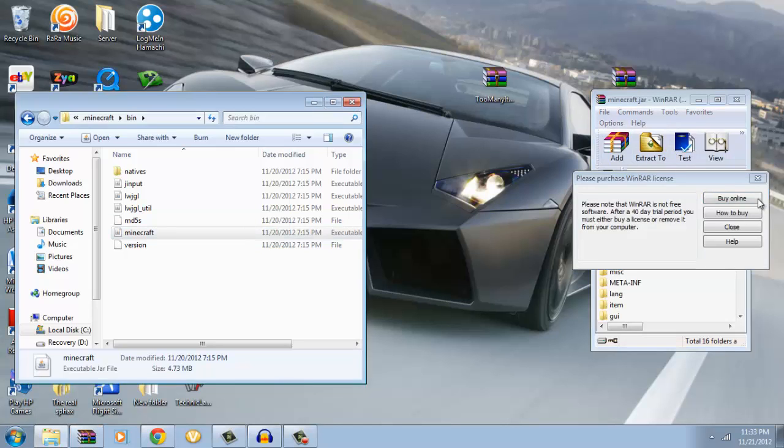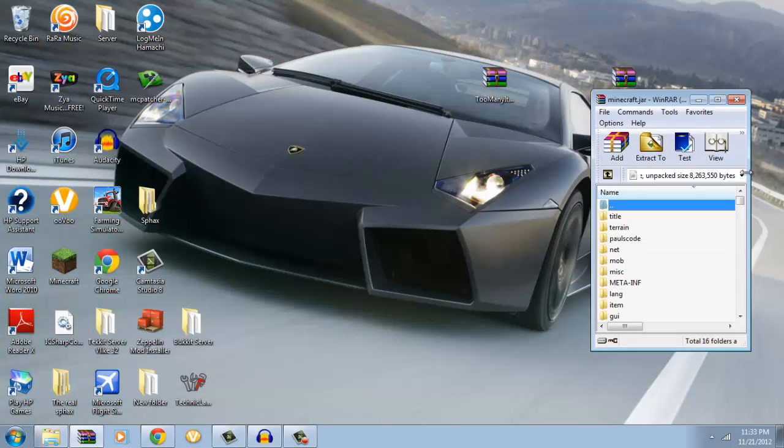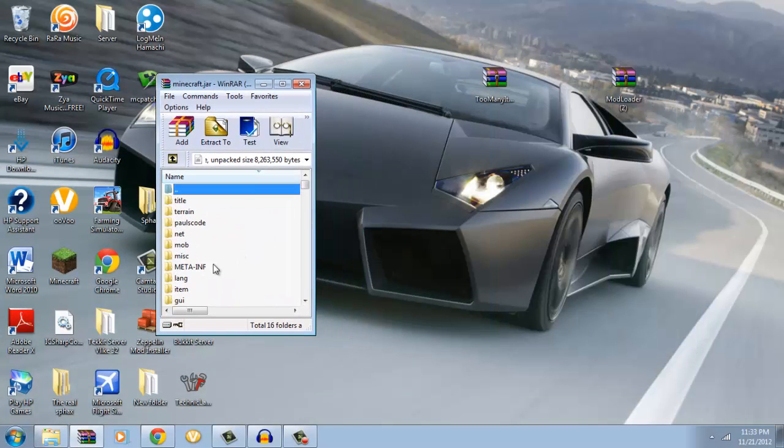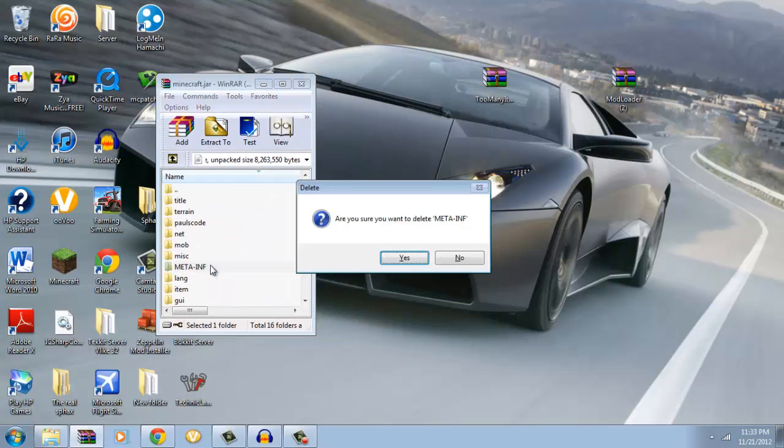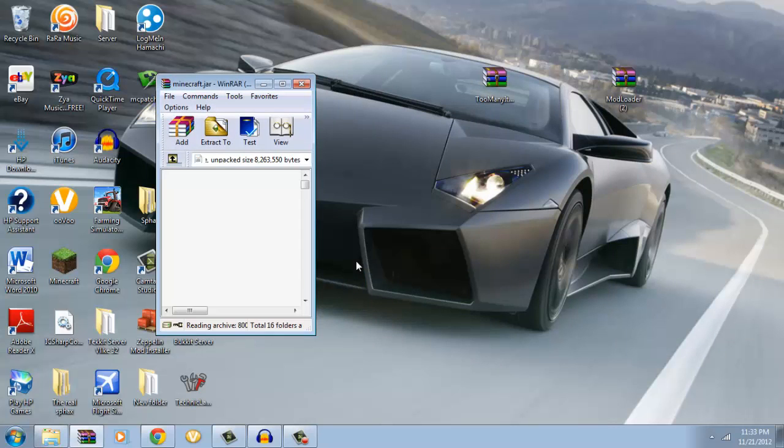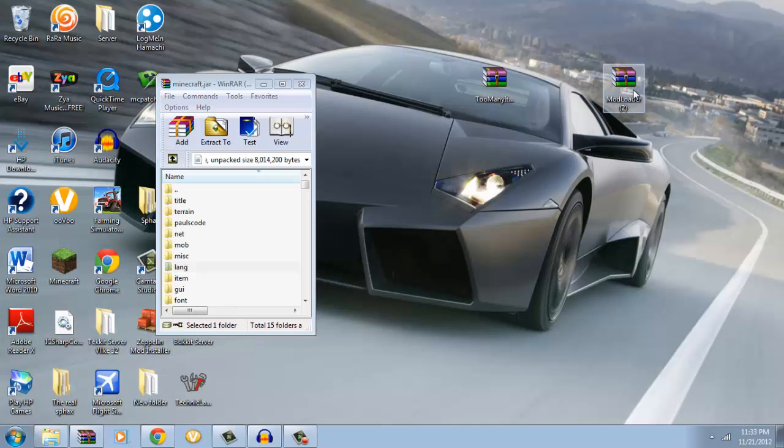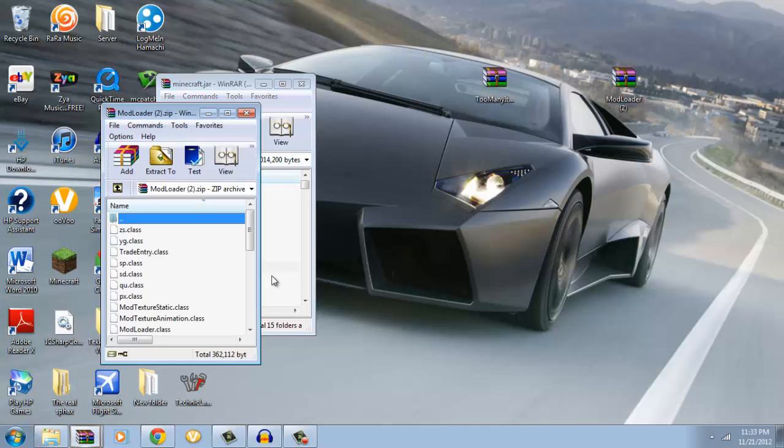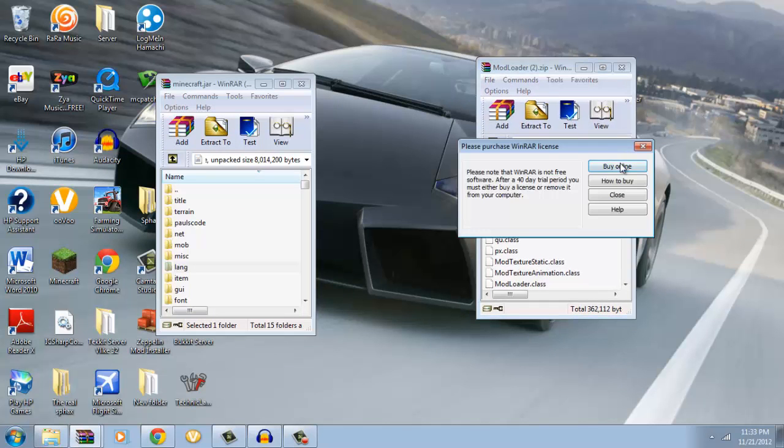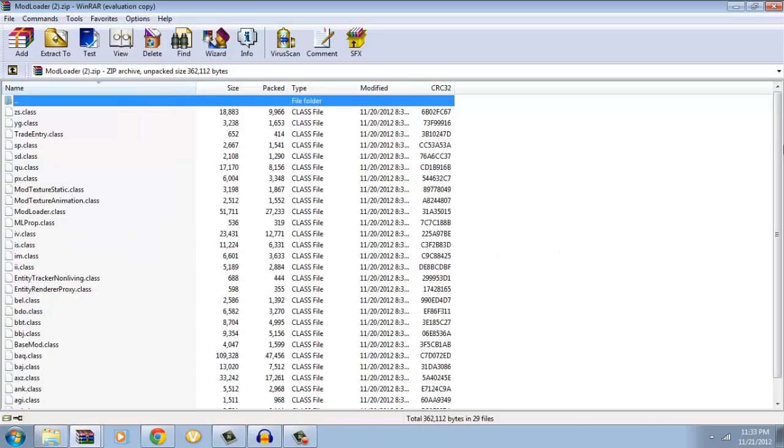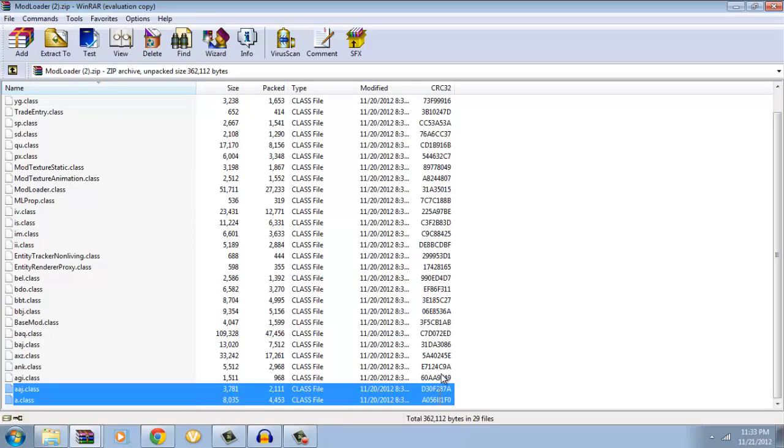So first of all, right off the bat here, you want to delete META-INF. No matter what mod you're doing, you're always going to delete that. So first, you're going to want to open up mod loader because you have to install mod loader first.